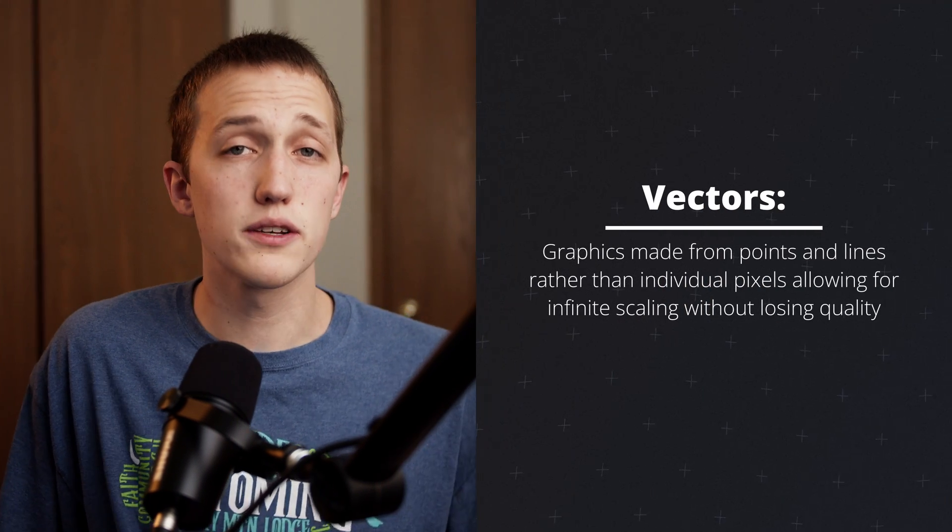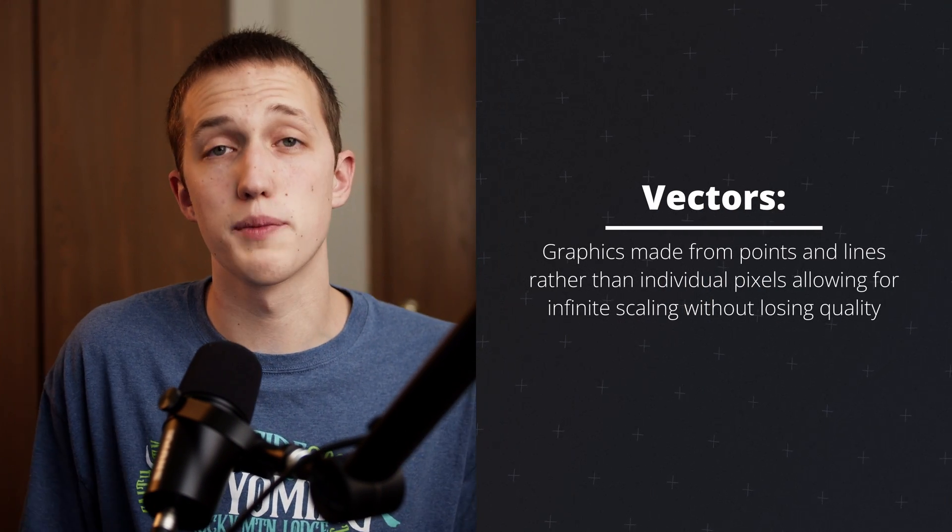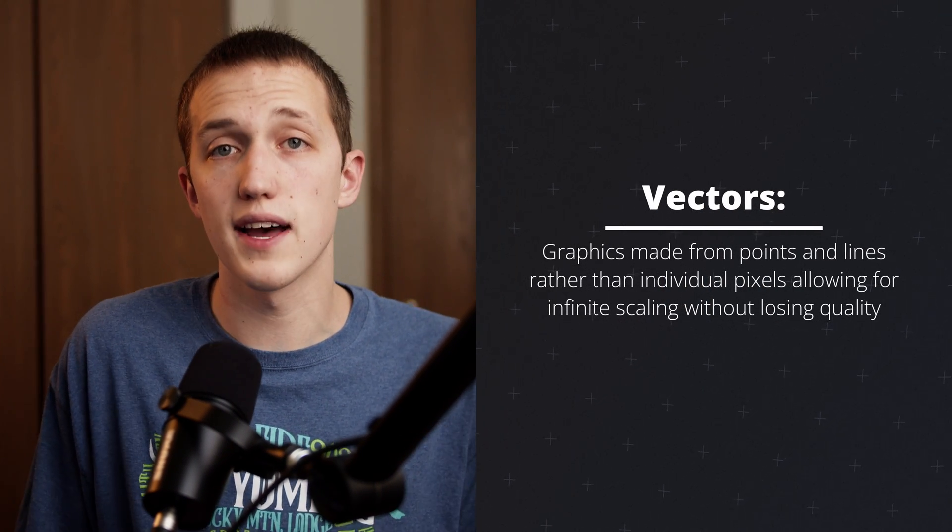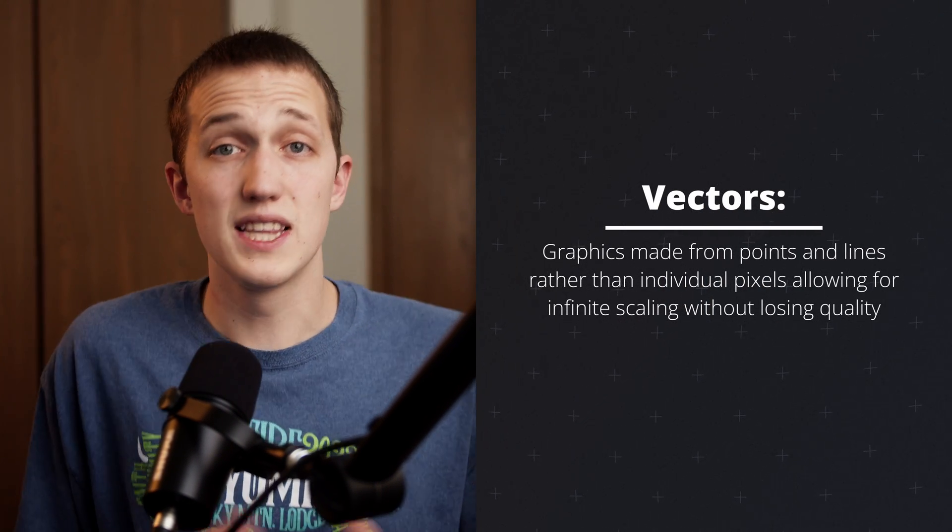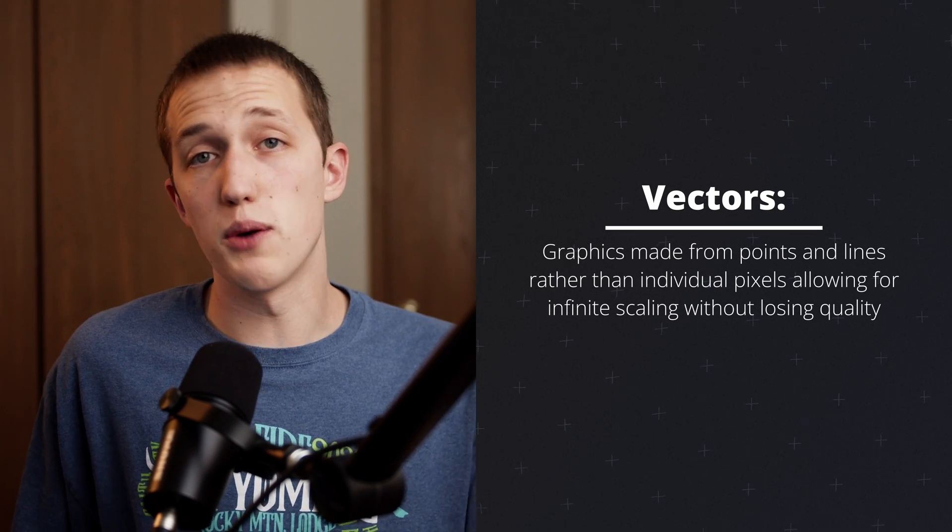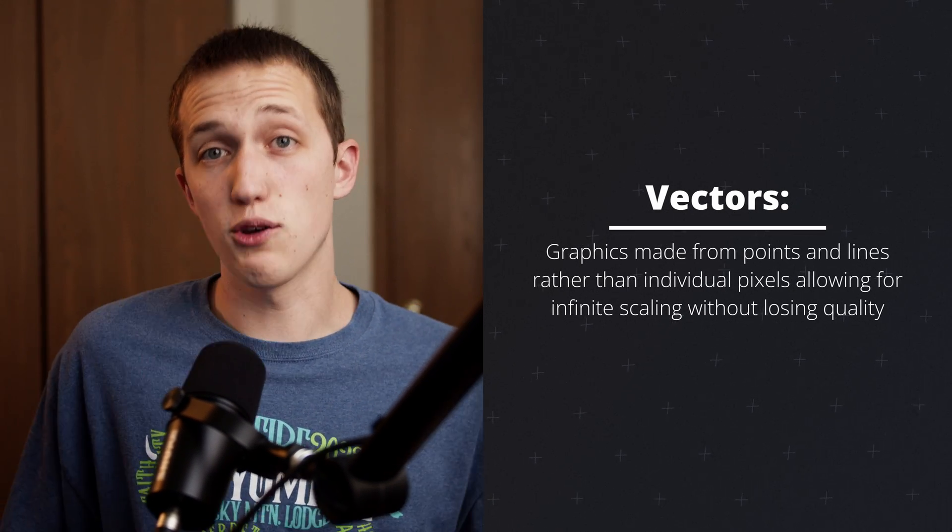To start off with some fundamentals, vectors are graphics that are made up of points and lines rather than individual pixels. This means that you can scale them up as much as you want without noticing any quality loss.